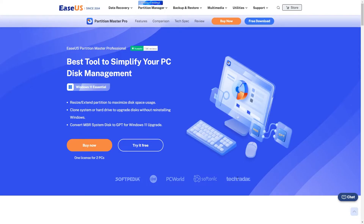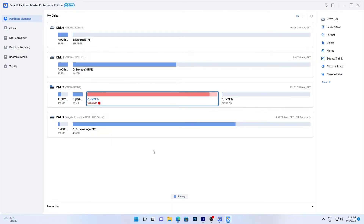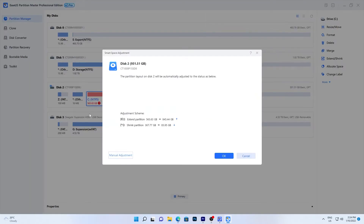One way to get extra space is by extending your C Drive with partition software. EaseUS Partition Master can do this as long as you have enough space to install it. Download it from the link in the video description. Once installed, run it and you'll see a low disk space alert. Click the button to extend C Drive automatically, and EaseUS Partition Master will automatically allocate space to your C Drive to solve this issue.